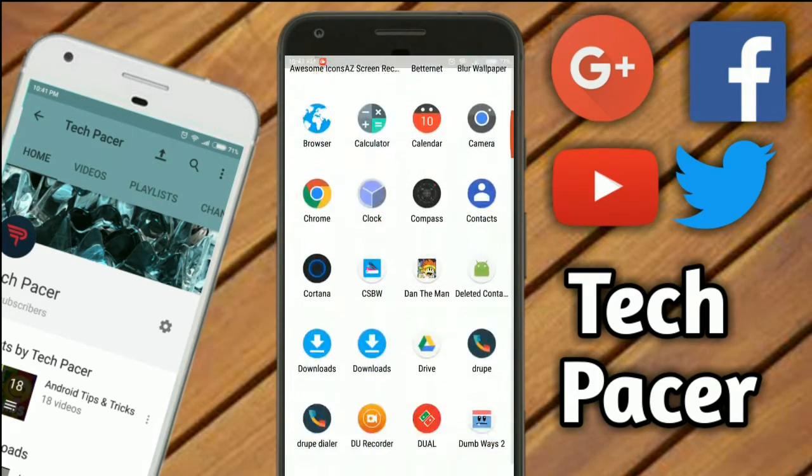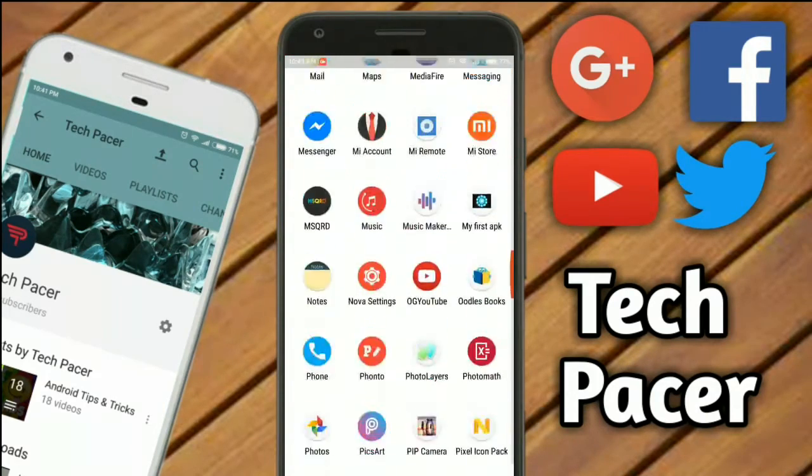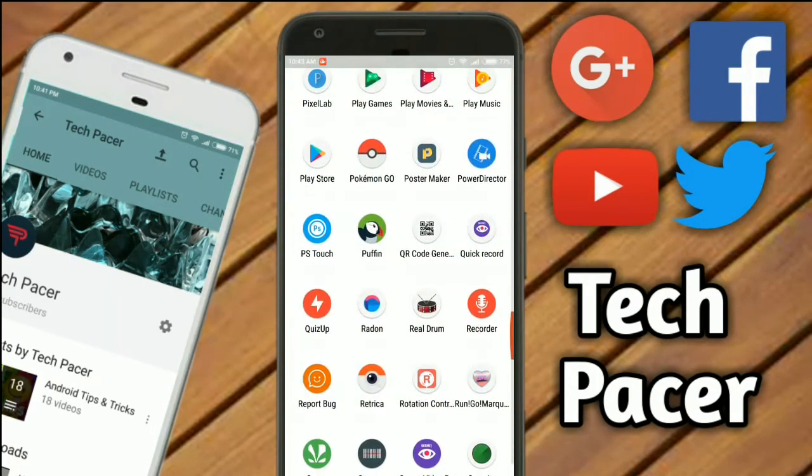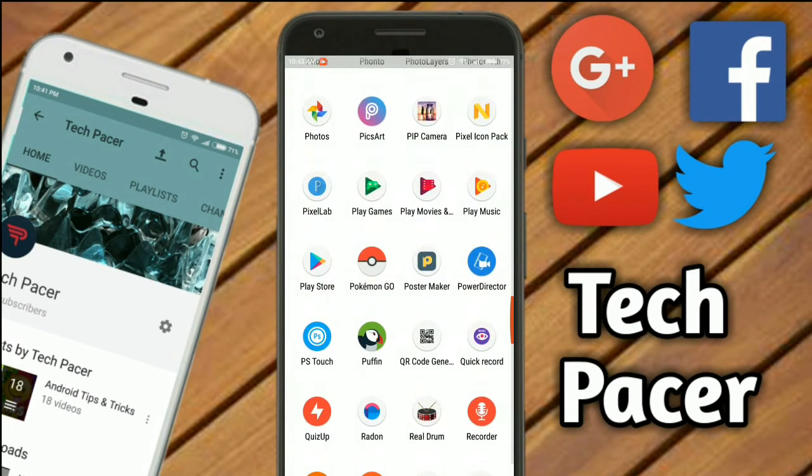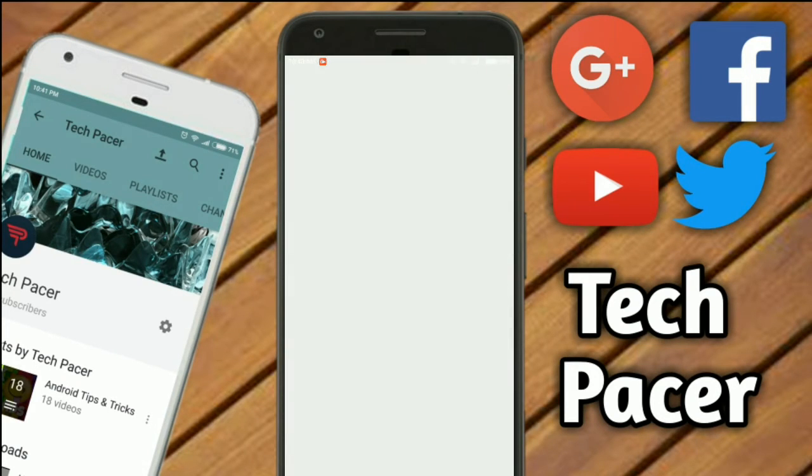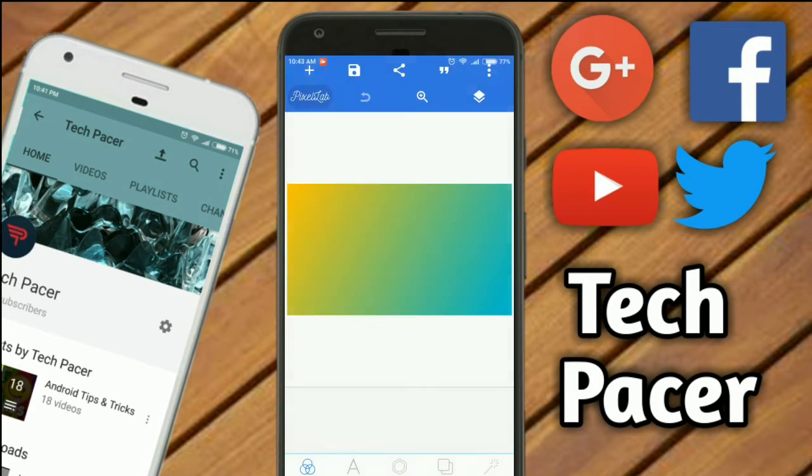The thing we need is two apps, which is KineMaster and PixelLab. So I'm opening PixelLab first.